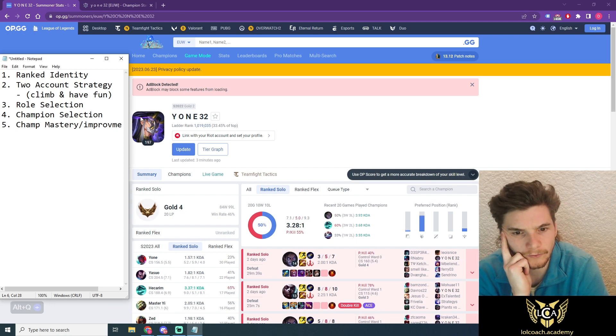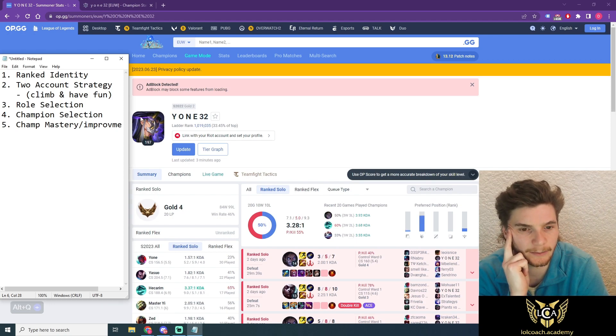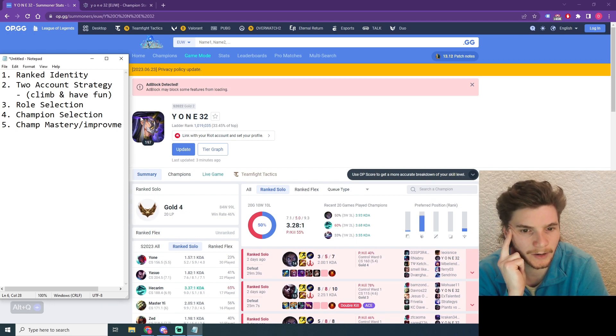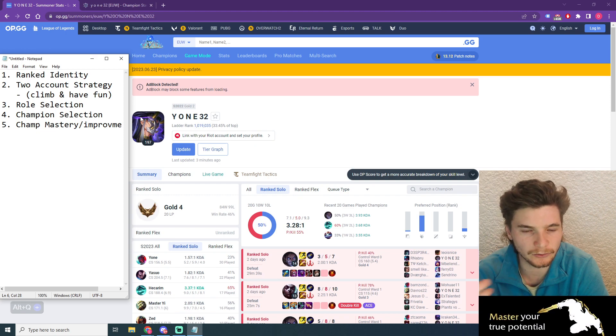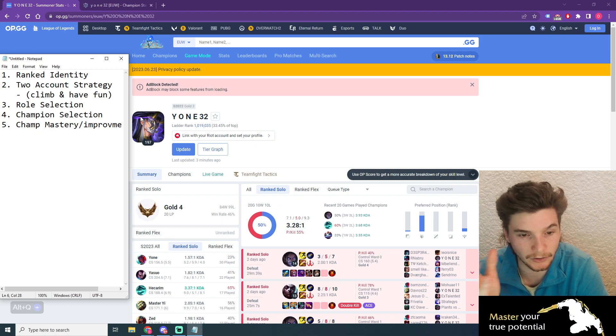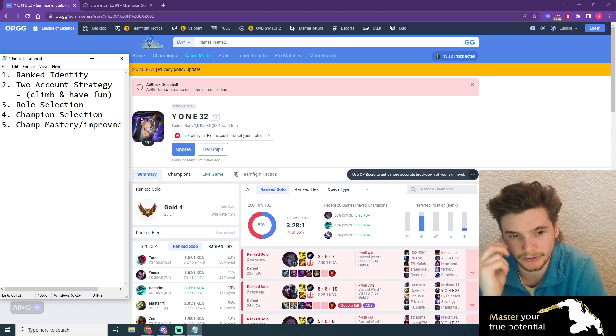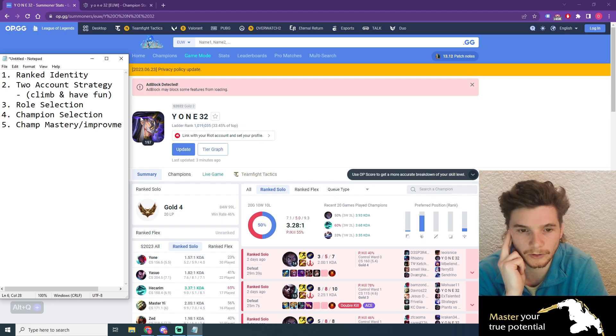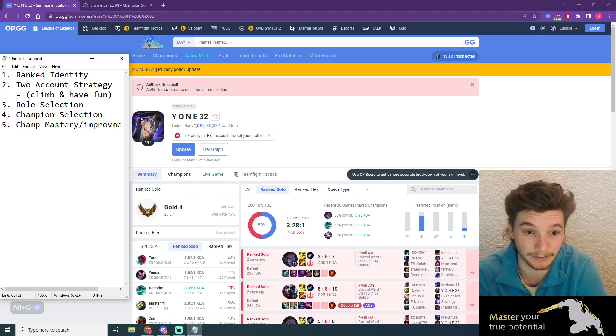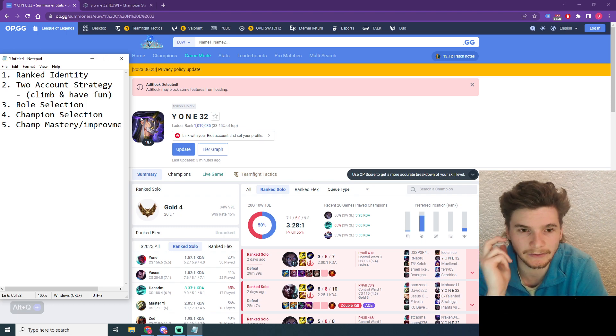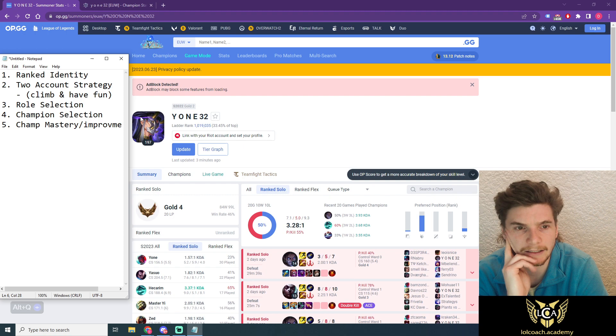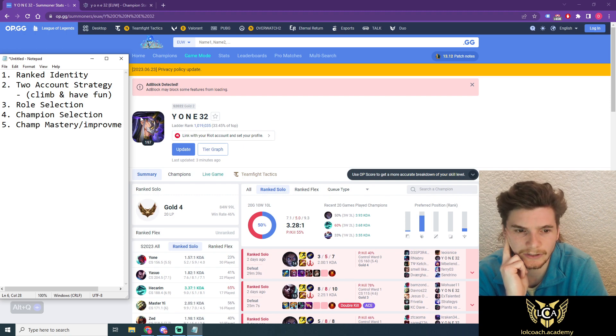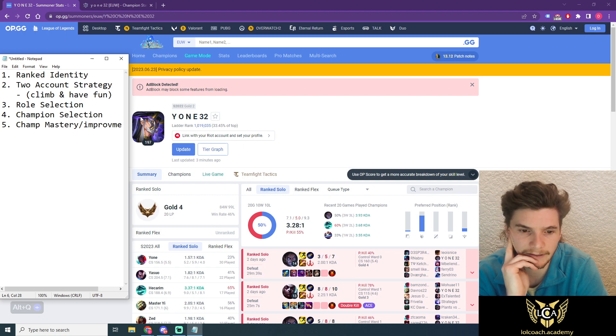Currently you are Gold 4 with a 46% win rate over around 200 games. And you said your goal rank is to get to Gold 4, but I'm going to assume for this call you're wanting to get to Plat, which is about the top 12 to 15% in EUS at the moment. So let's use that as the guide.